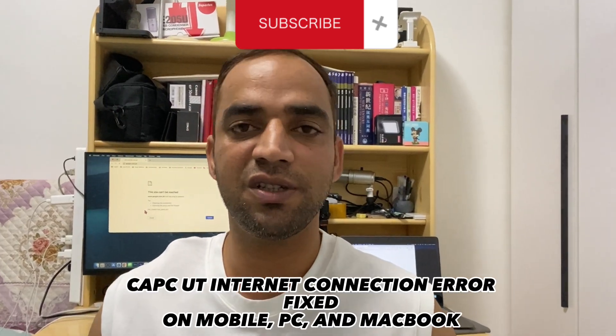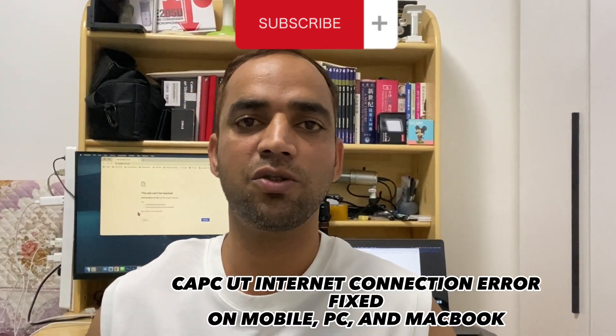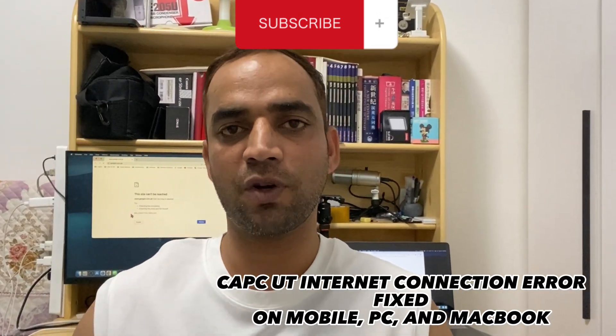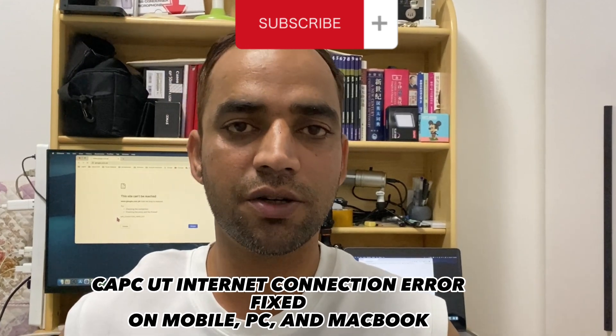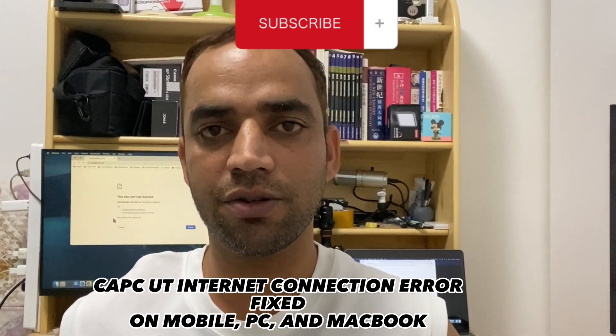Hello and welcome back to this video. In this video, we are going to talk about CapCut that is not working in your country or your region.